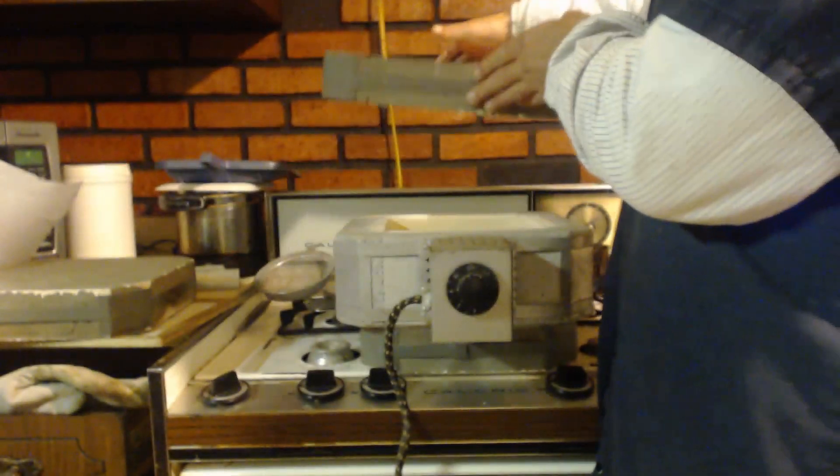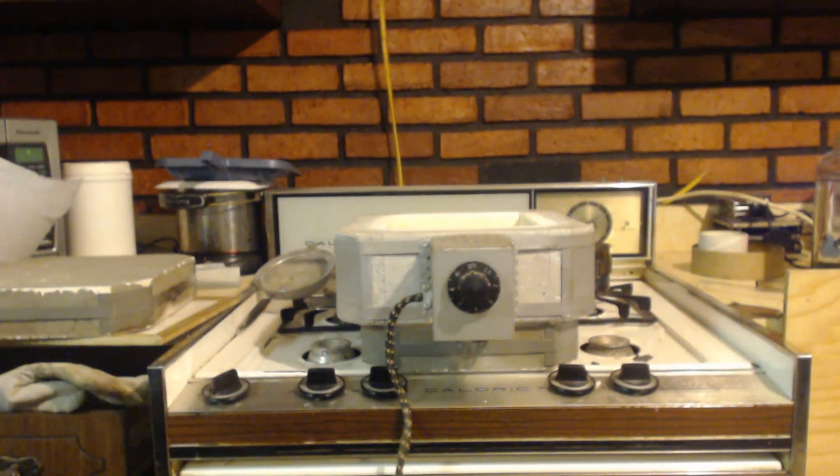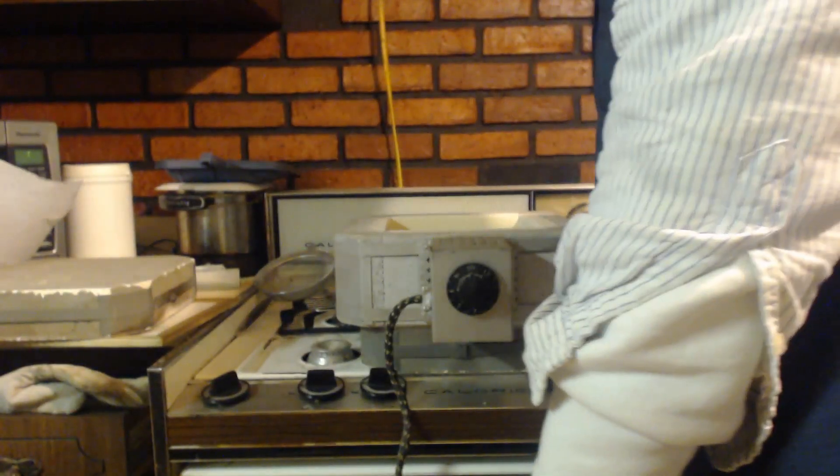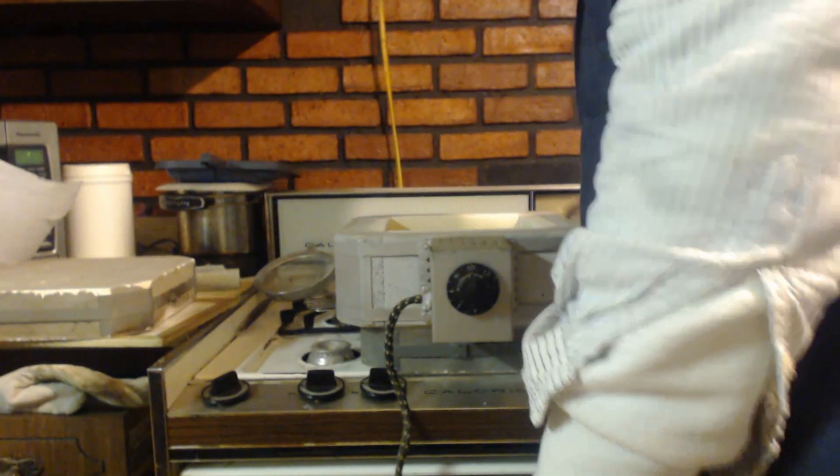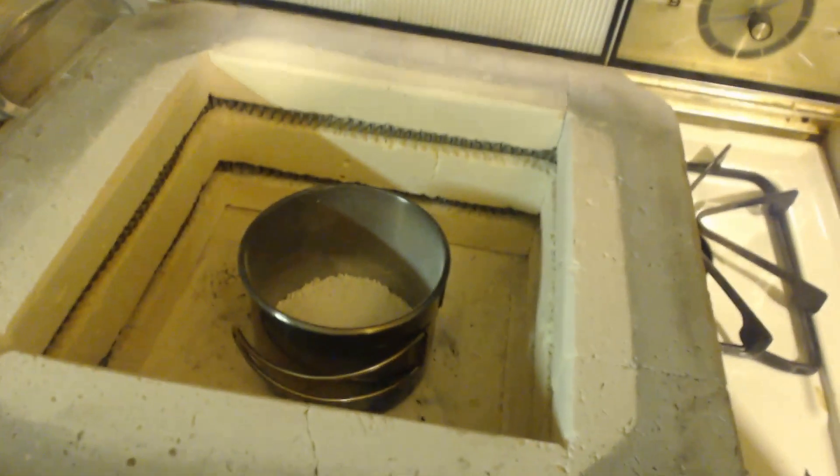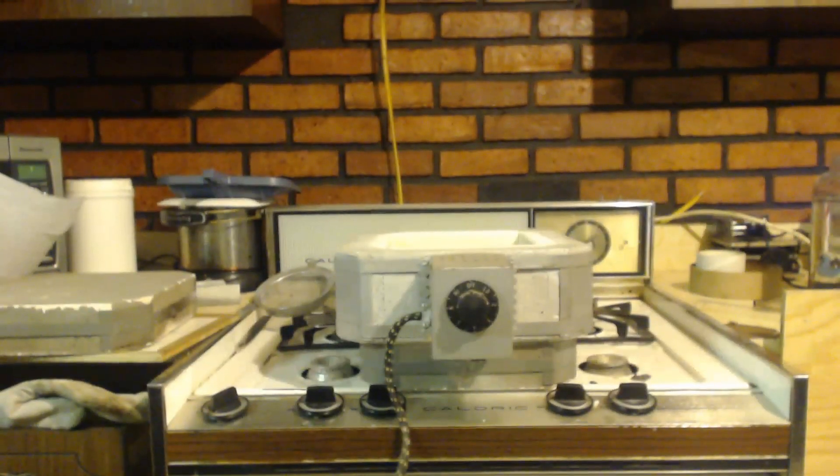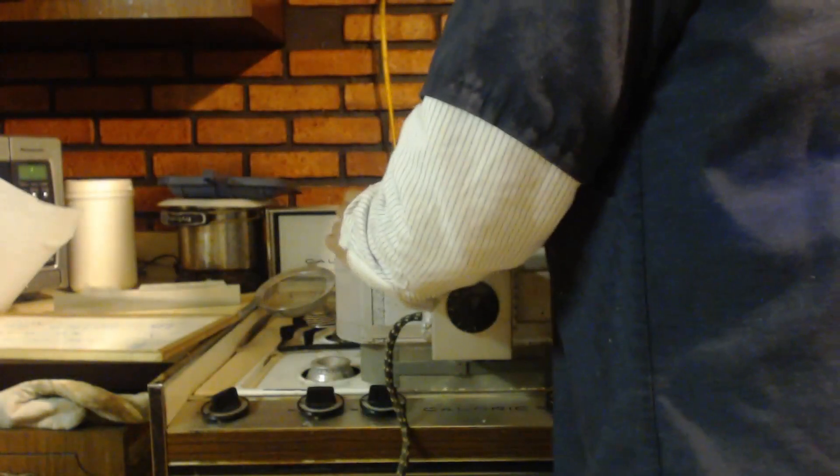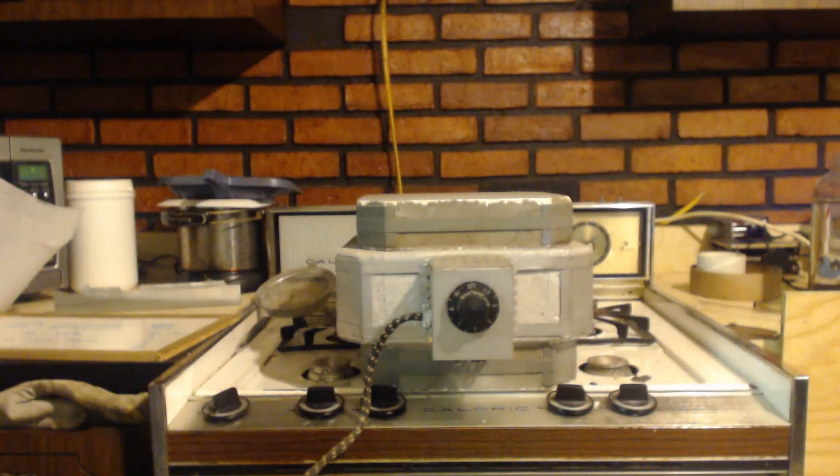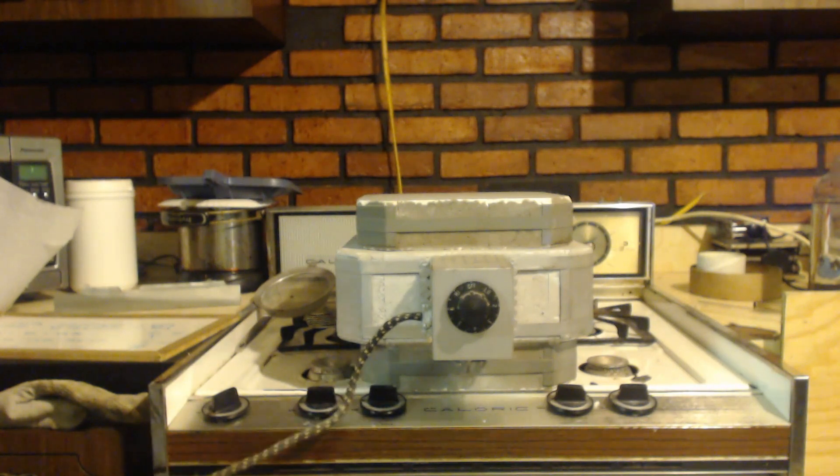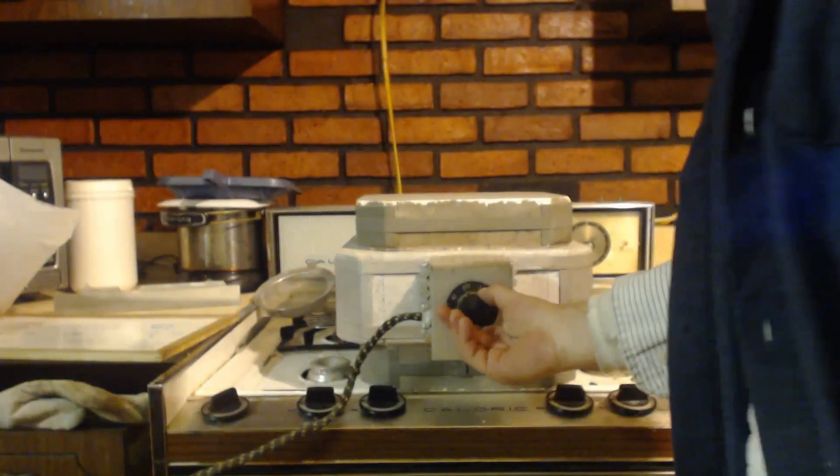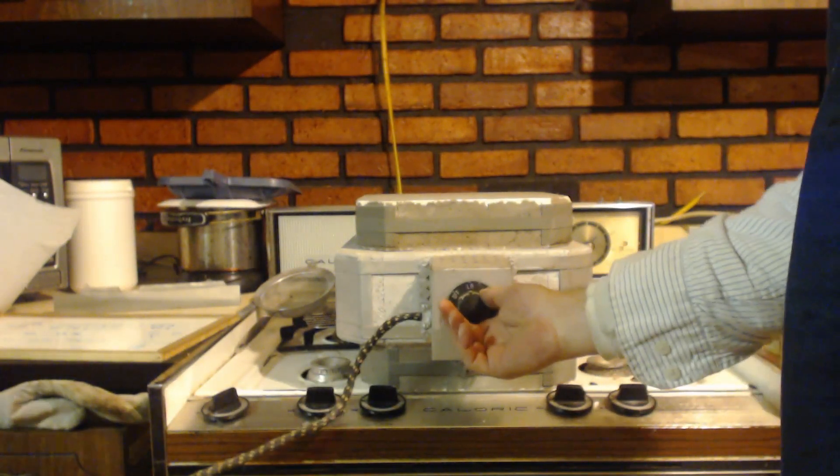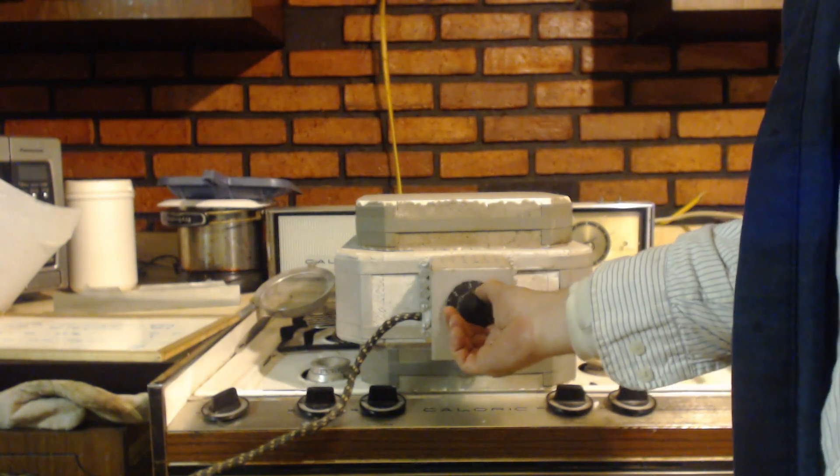See, I've got different layers here I can take off. Got my thing. Put it right in there. Cap it up. And plug it in.